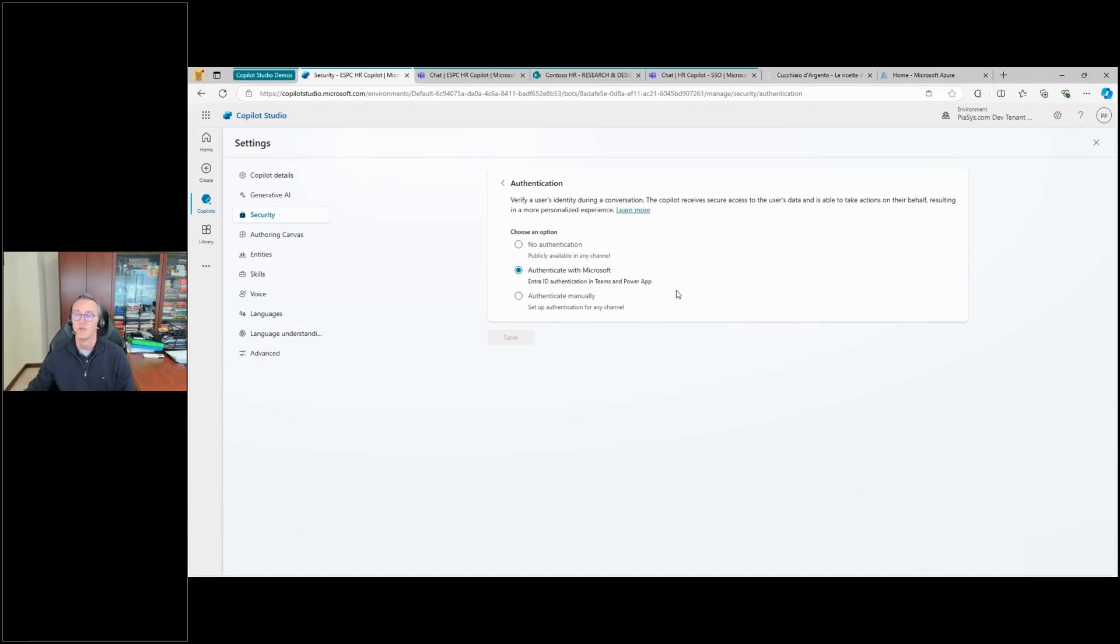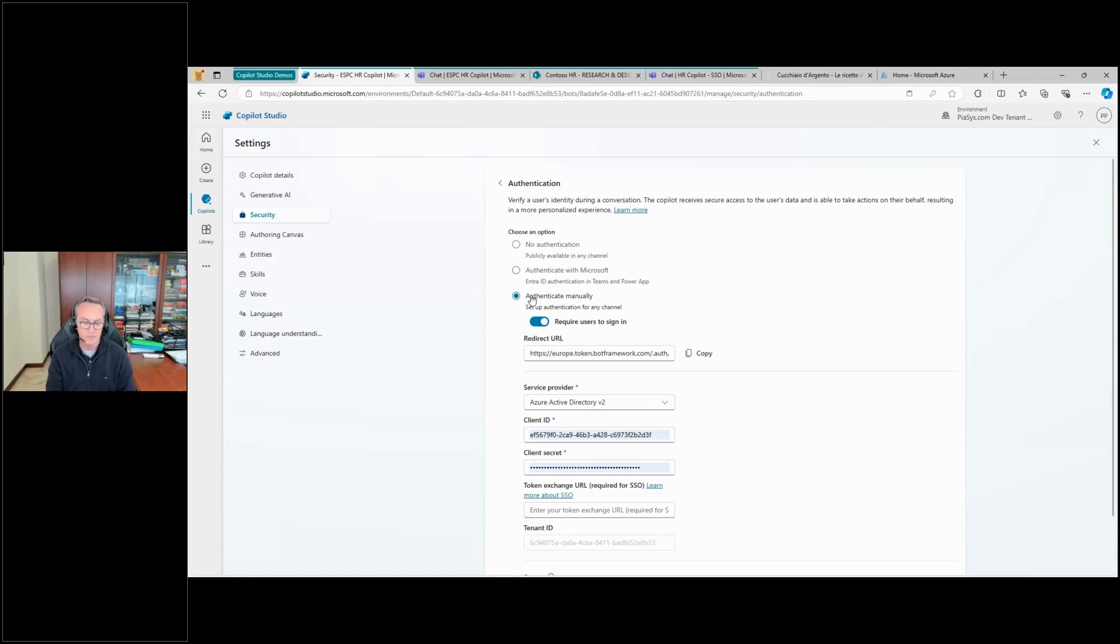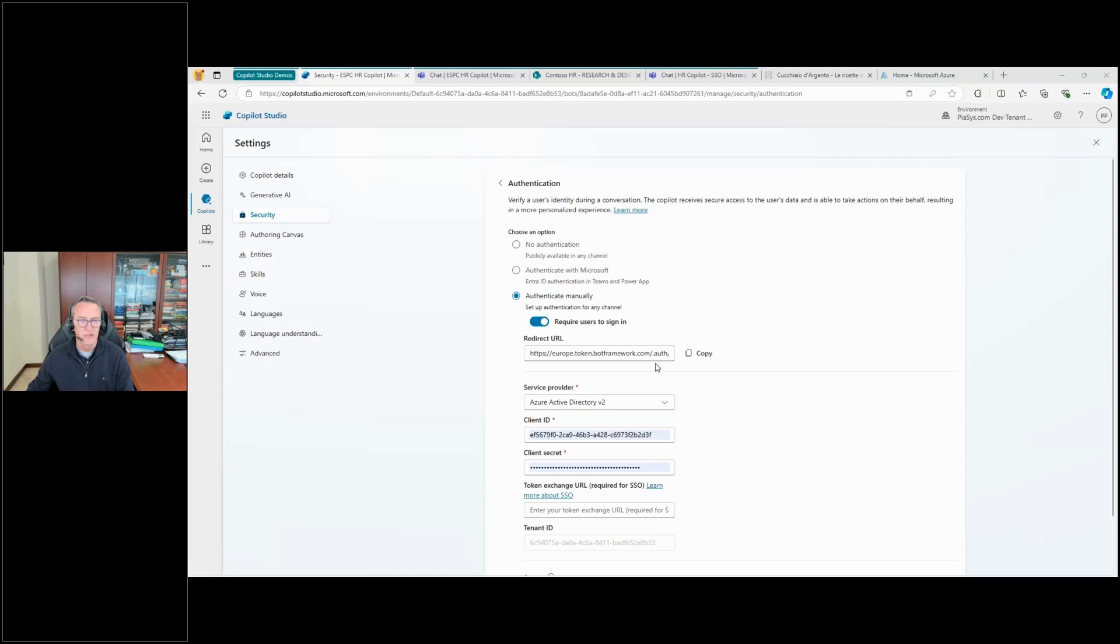For the custom authentication, which implies that you will have to create and to register in an Entra ID tenant a custom application. So let's do that step by step all together. So first of all, you get the redirect URL that you should use for authentication in your custom application. So let's copy this URL.